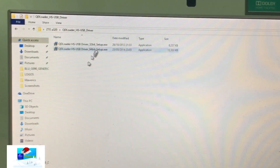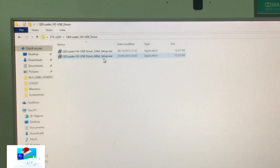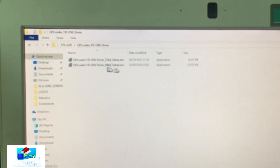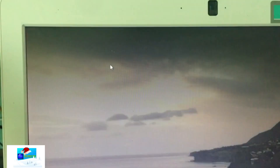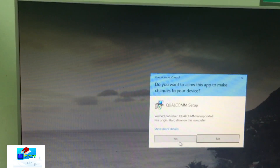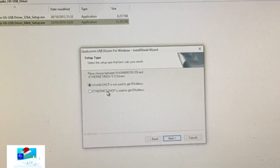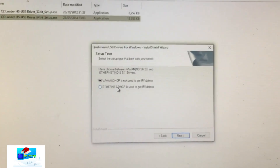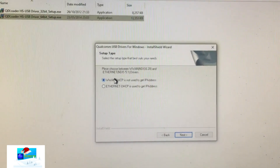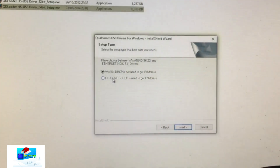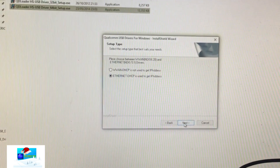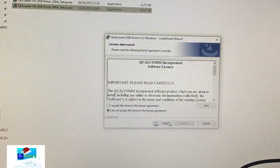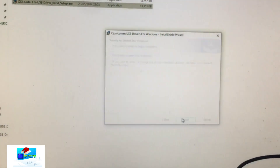We're now going to install the Qualcomm USB driver. There is a 32-bit and 64-bit version, so choose depending on your system. In my case it's 64-bit. Click Next, Next again, accept the agreement, and install.